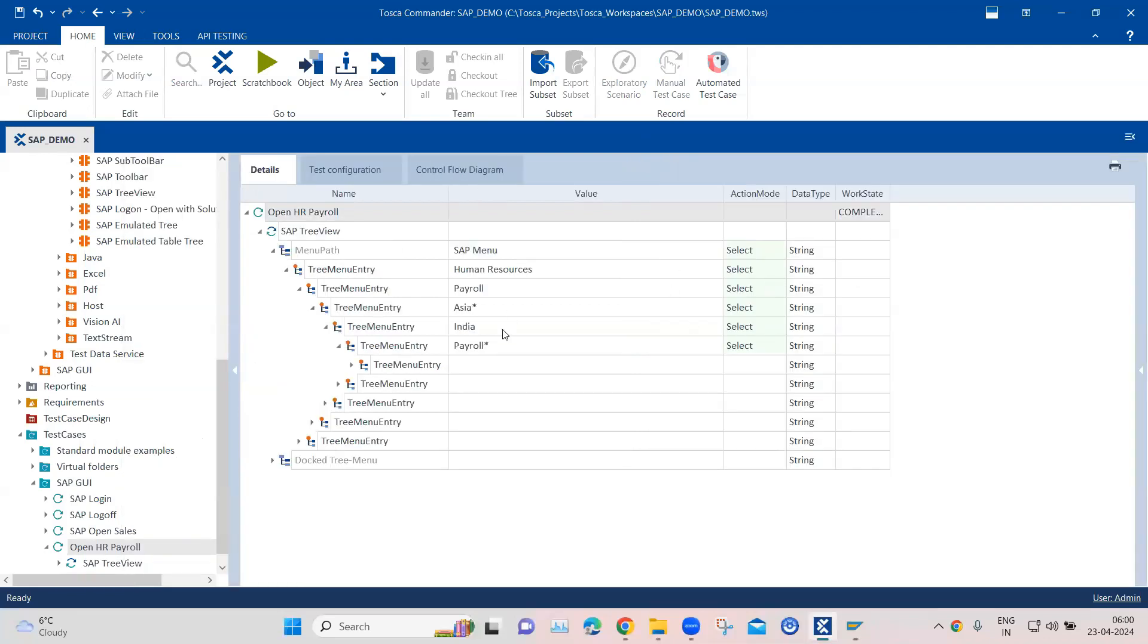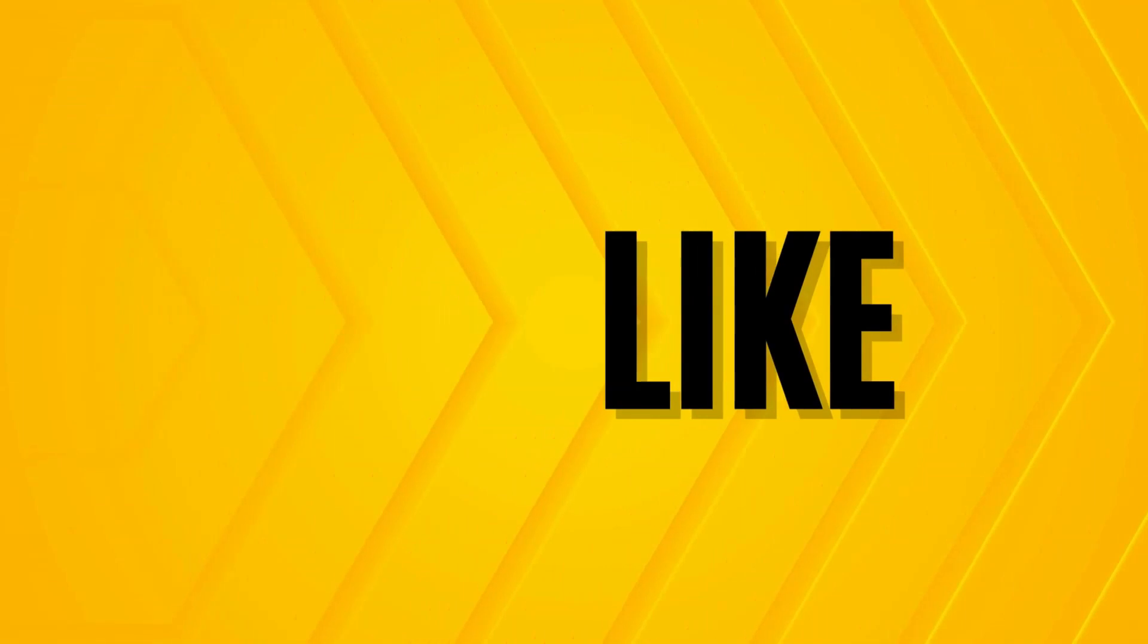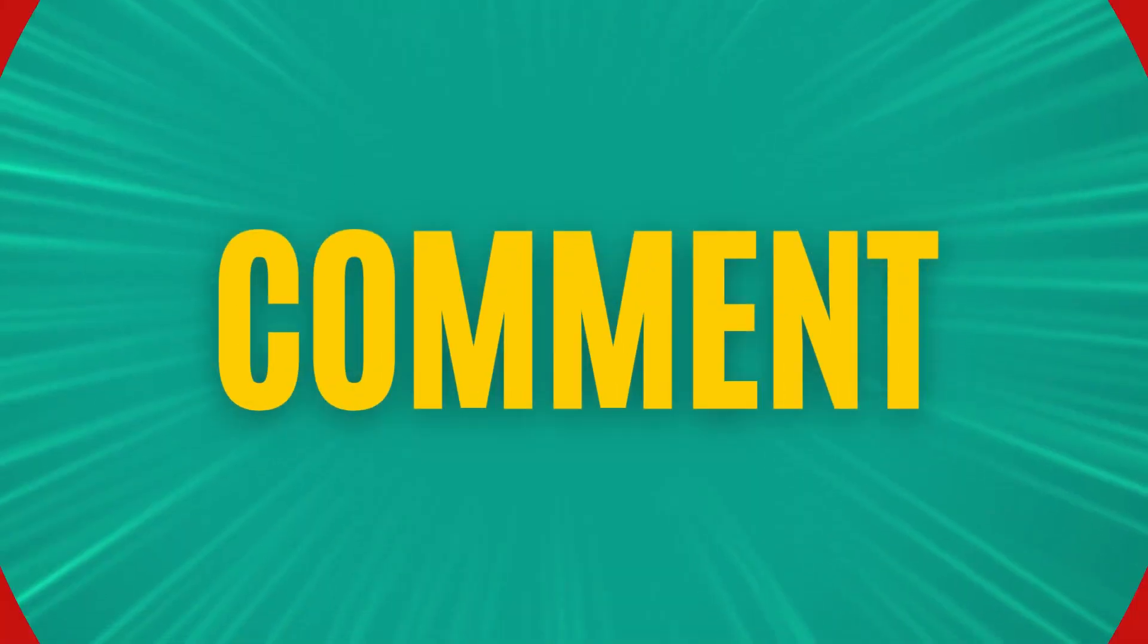So these are the two different ways you can use the SAP tree view standard module in order to go through the complete menu path in the SAP tree view. That's all for this particular video.